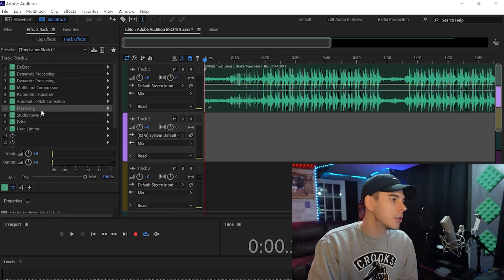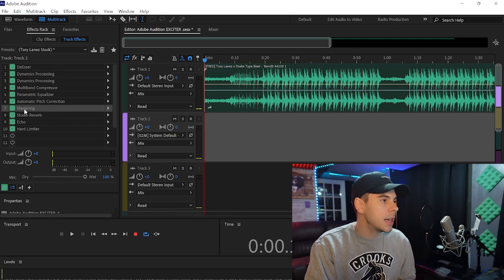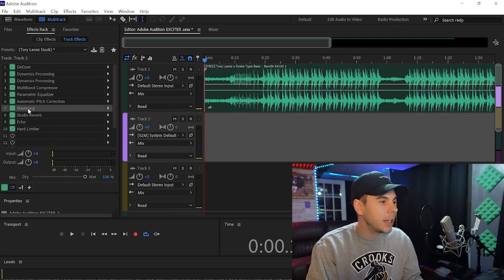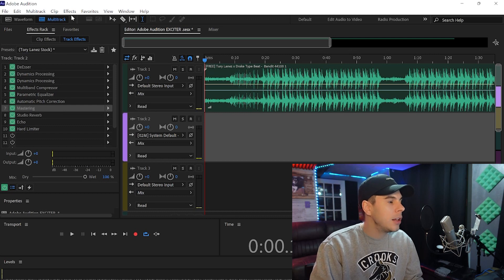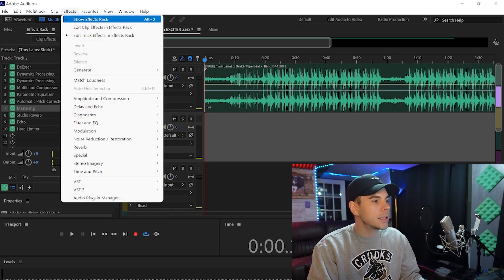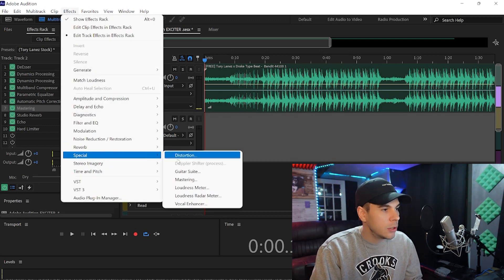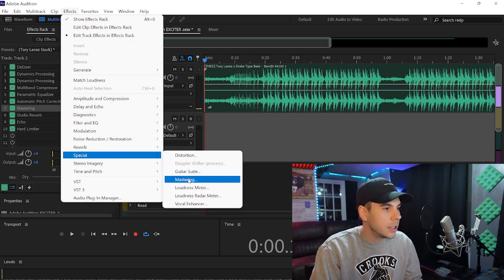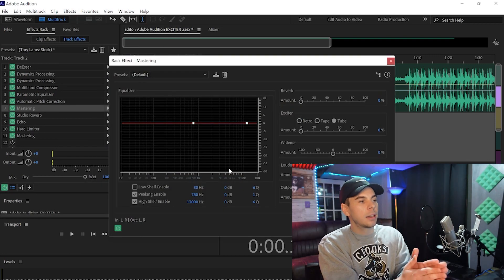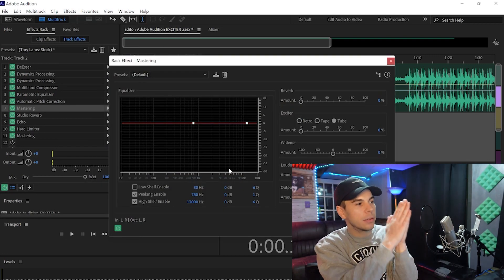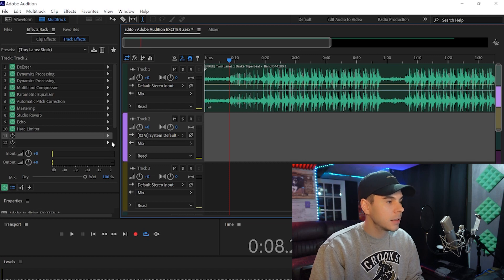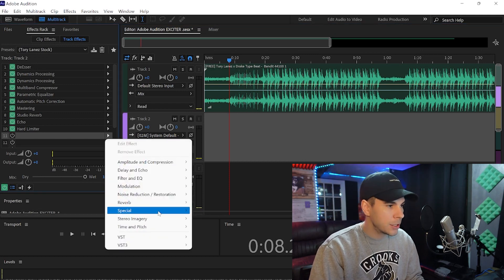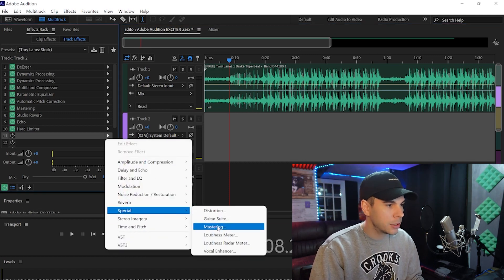The effect we're using is called Mastering. You can see it highlighted right here on the left. To find it, go to your Effects menu, go down to Special, and you will see Mastering — click it. You can also go to the arrow on the side under Track Effects, then go to Special and select Mastering.